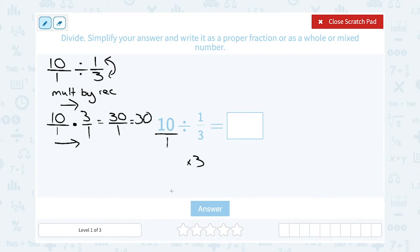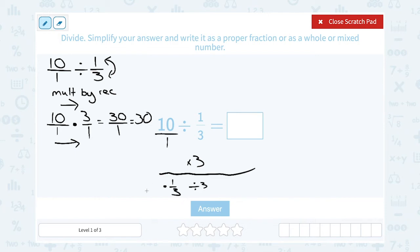Usually we see this in the opposite direction. If I was multiplying by one-third, you already know that that's the same as dividing by 3. So multiplying by one number and dividing by its inverse are actually the same thing — they have the same meaning.